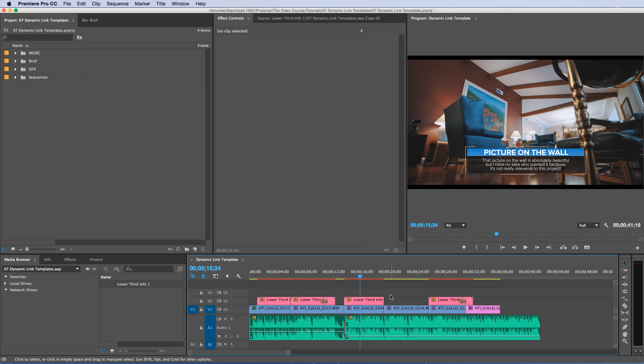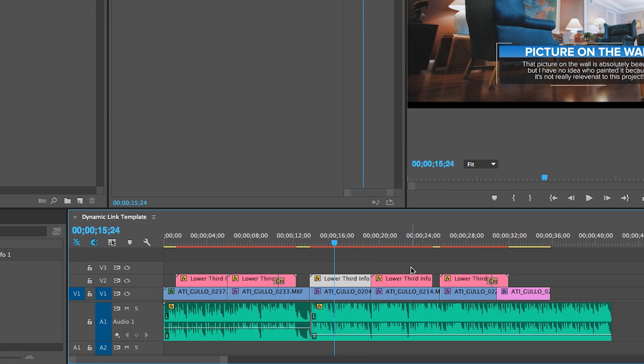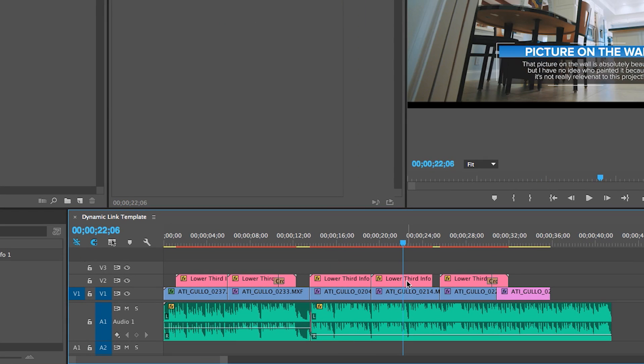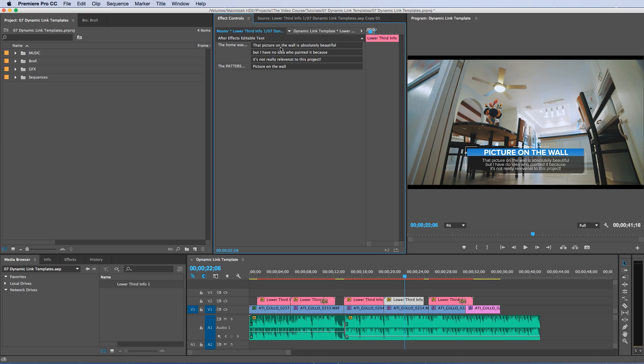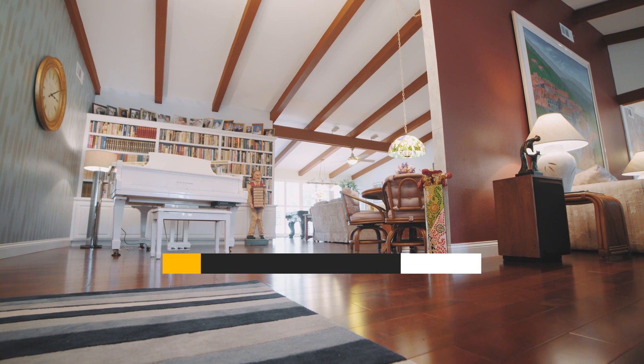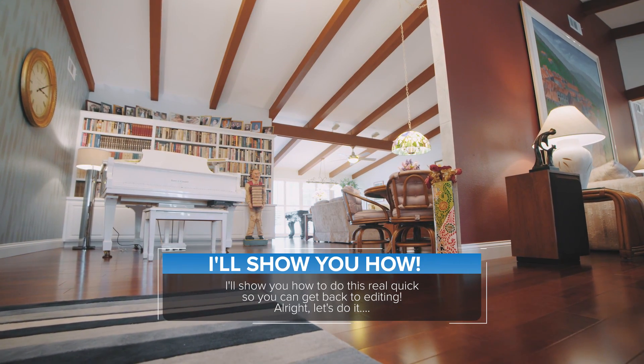And I can even duplicate the lower third on my timeline so I can create multiple instances of it right inside of Premiere. I'll show you how to do that real fast. Let's check it out.